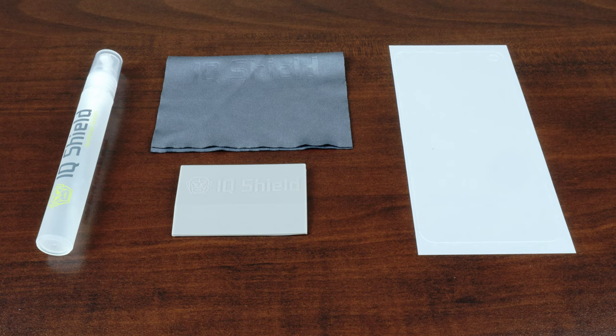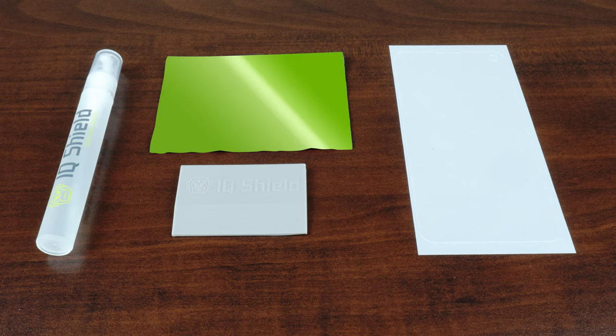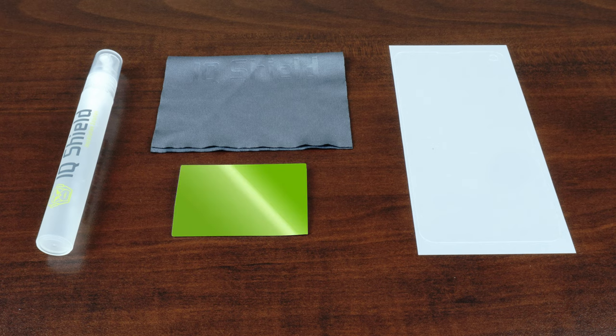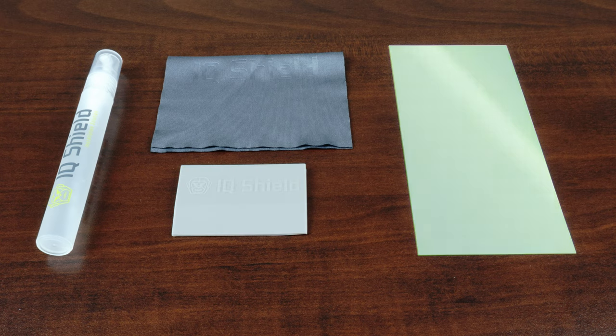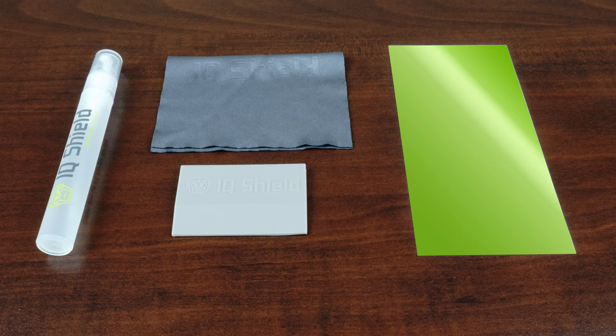Each IQ Shield package includes everything you will need: installation spray, lint-free cloth, squeegee, and of course, your new IQ Shield protector, designed specifically for your device.